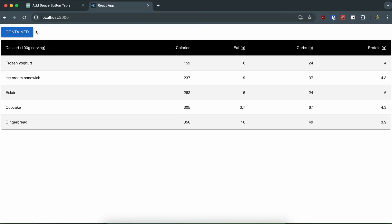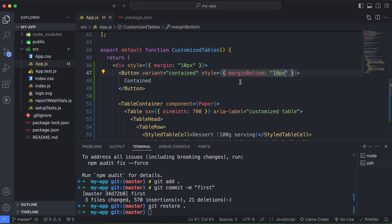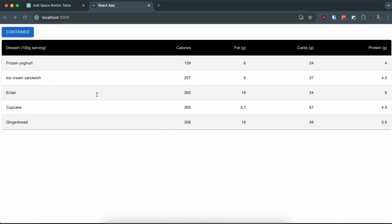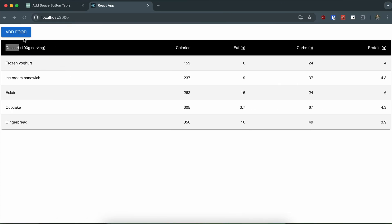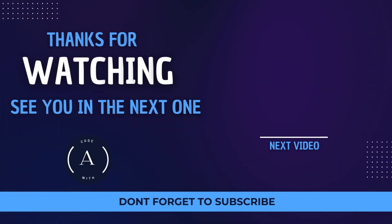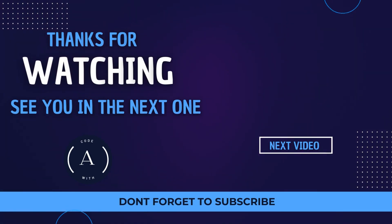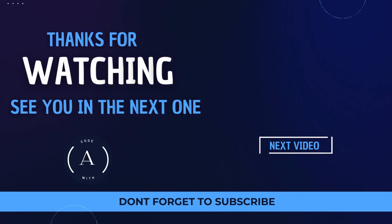Now this is looking much better. You can label the button something like 'Add Food'. This is how you can use Material UI in your React application. Thank you so much for watching — if you liked the video, be sure to like, share, and subscribe. I'll see you in the next one.